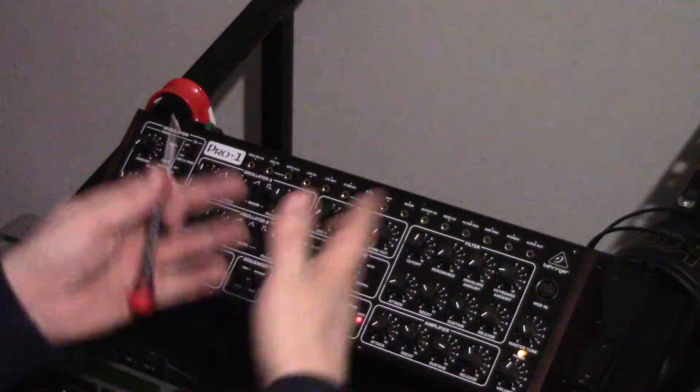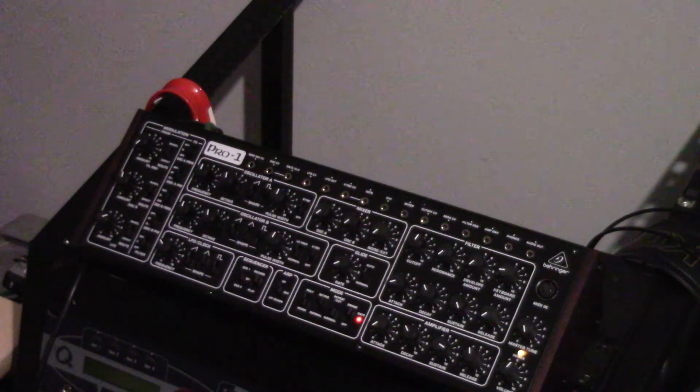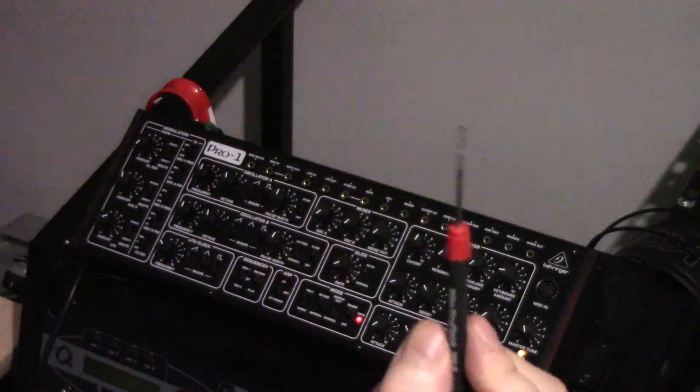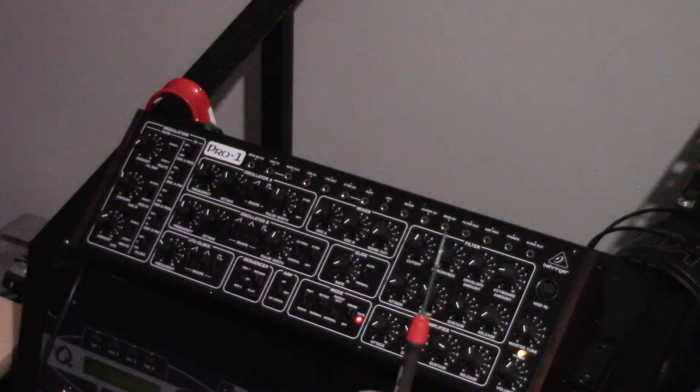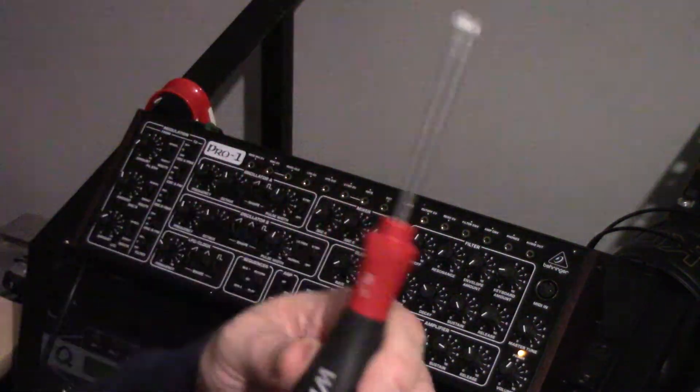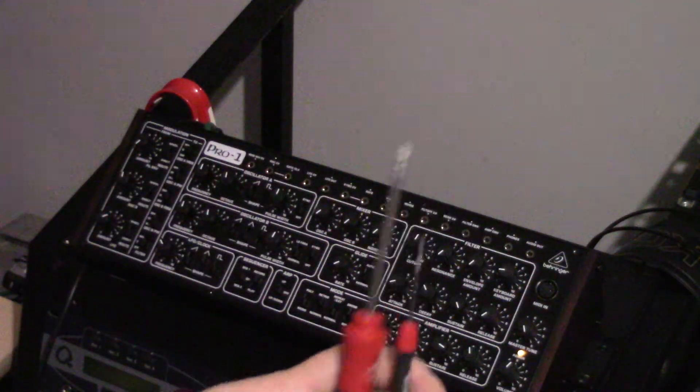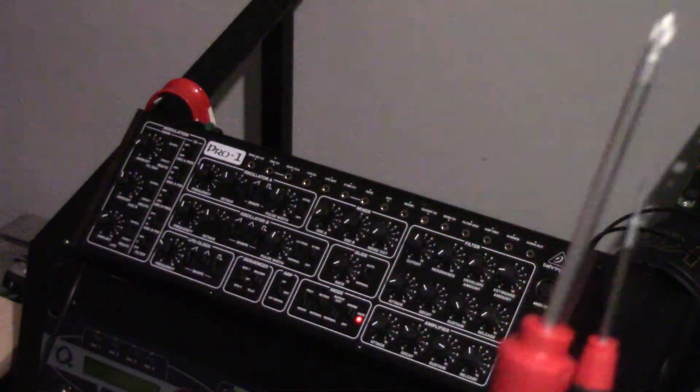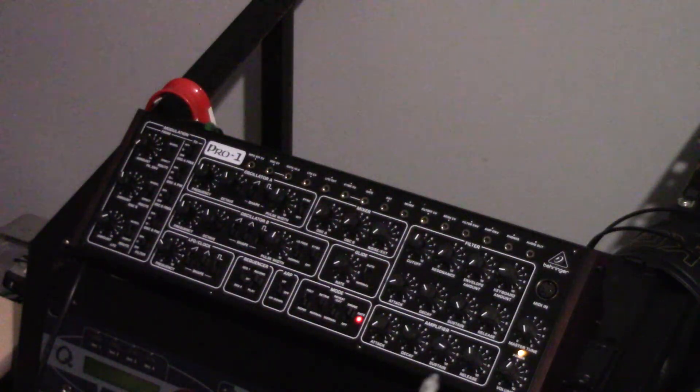But this is just a really quick video just to sort out the noise thing with the Behringer Pro One. It's so simple to do as well. You don't have to be an electronics expert or anything like that. All you need is a small screwdriver and a Phillips. And that's it. Job done. Thanks for watching.